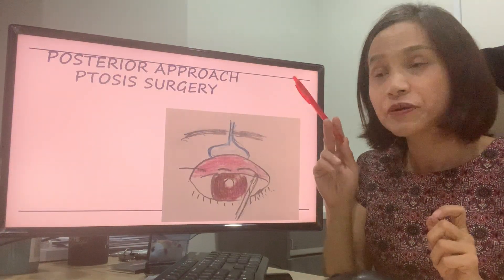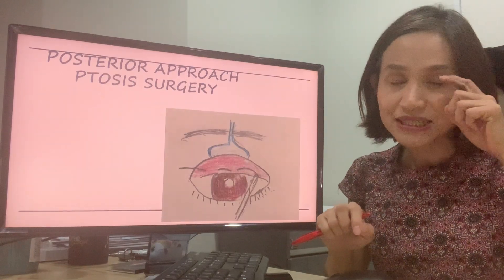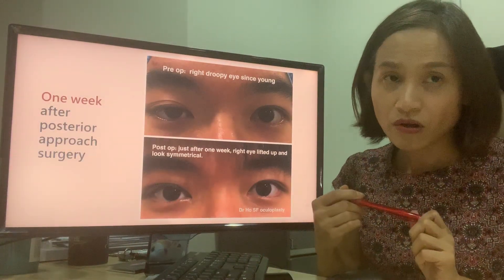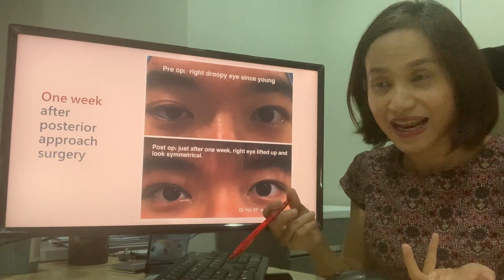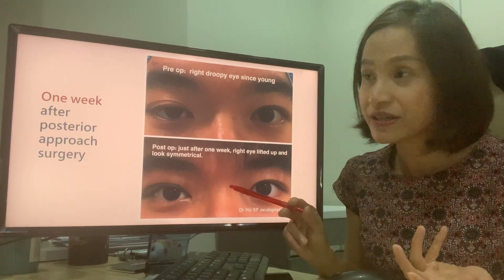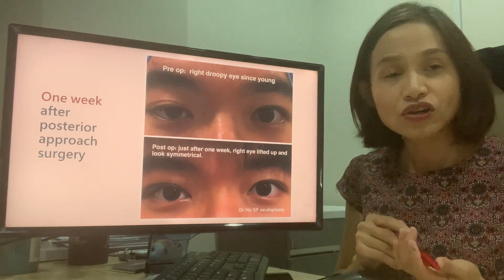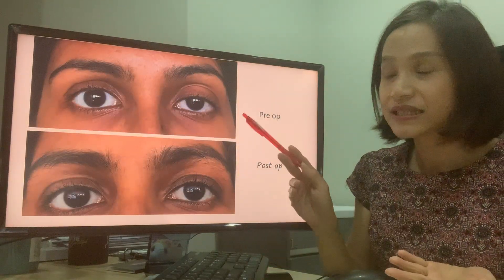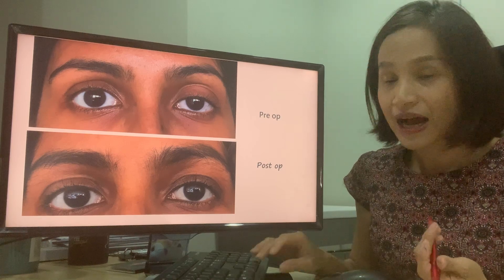Another type of surgery is called the posterior approach, in which most of the surgery is performed behind the eyelid, so there are minimal scars in front. This surgery is more popular among younger people because the downtime is less. Take this patient for example — in less than one week, or according to him in just a few days, the eye was expected to look normal with hardly any swelling. Results vary between individuals. This lady also had a posterior approach and the results are quite natural with a quick recovery.